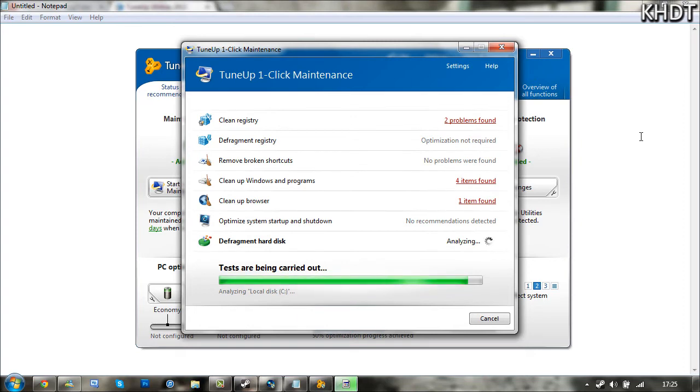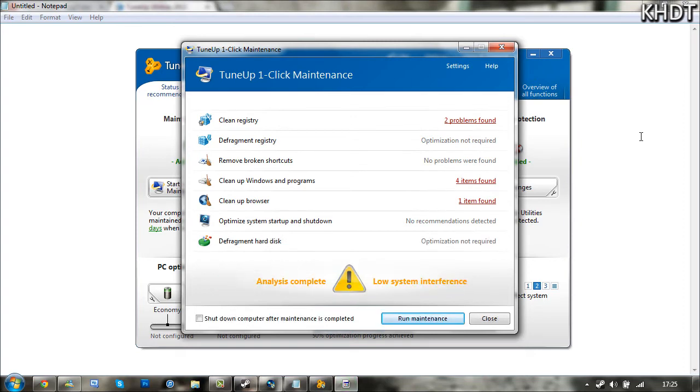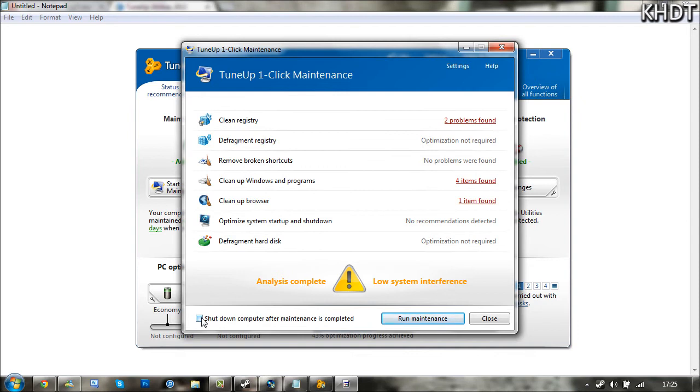I just let it finish off. I would recommend ticking this box down here to shut down your computer after the maintenance has been taken place, just to make sure all the corrections are initially set.